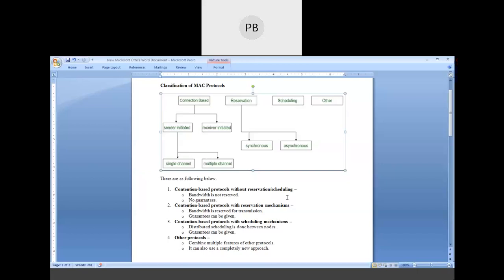In FCFS, whoever comes first gets the CPU and can execute. If the execution size is very long, the others have to wait for a long time. But in round robin, a particular time slot is given to each and every process — whether the process needs one hour or five minutes. Suppose 10 minutes time is assigned to every process; each process can execute its programs for up to 10 minutes, after which the CPU is assigned to the next process.